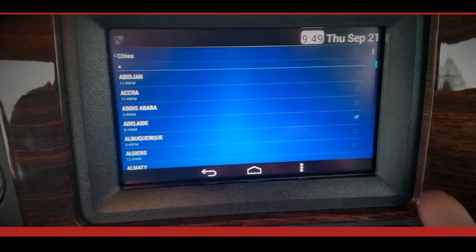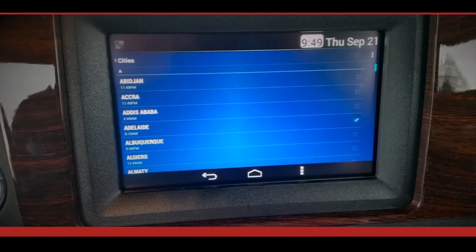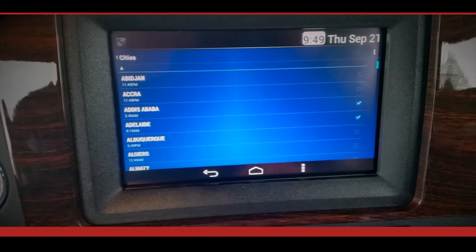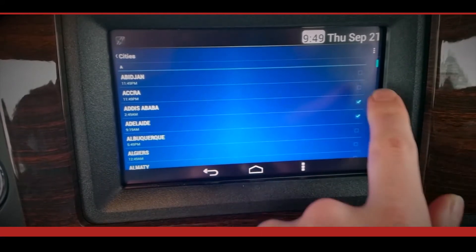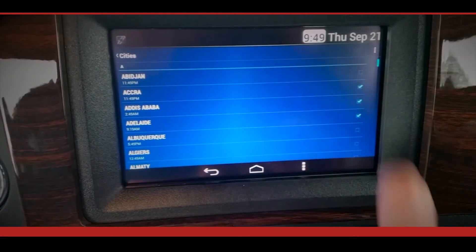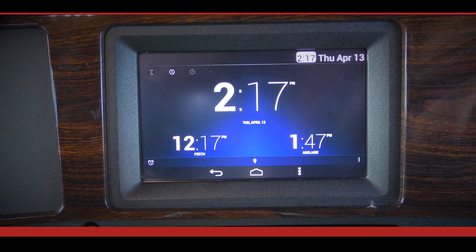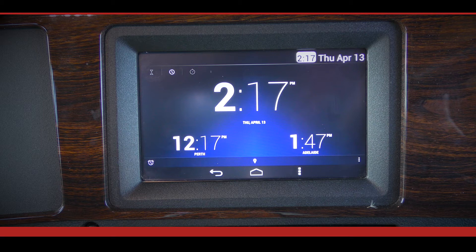Locations that are selected will show a tick next to the city name. To deselect a city, press the tick box. Only two locations can be viewed from the top of the screen. To view additional locations, scroll down the screen.